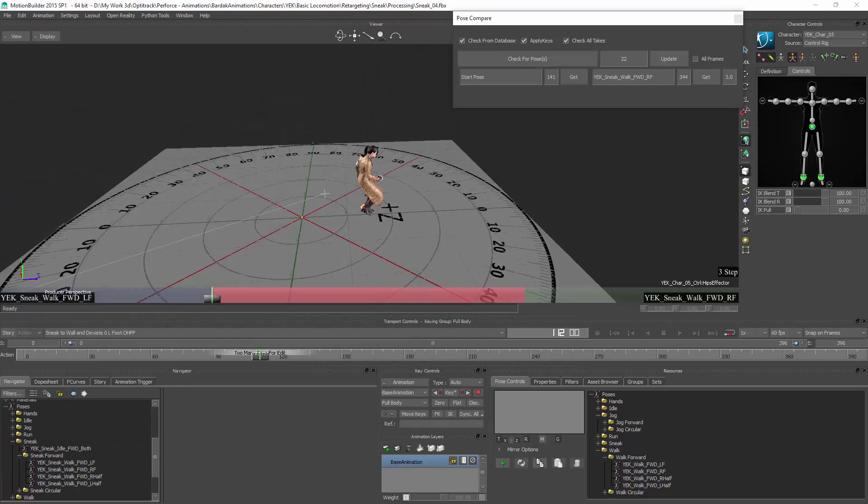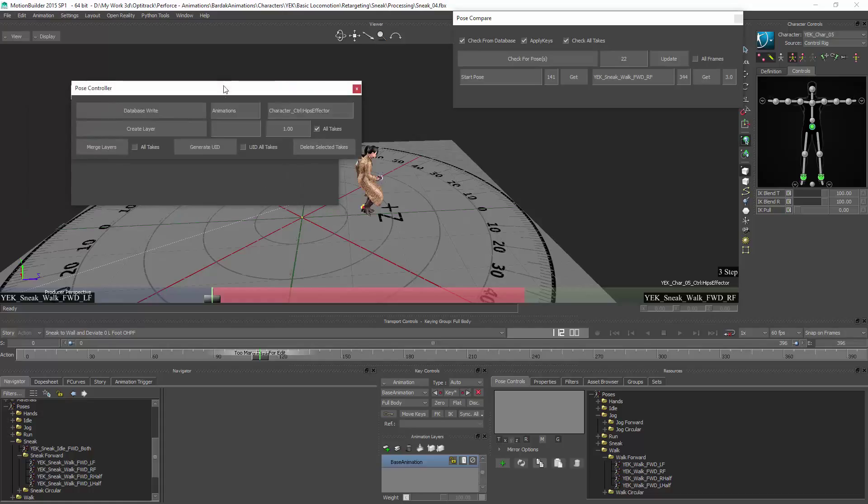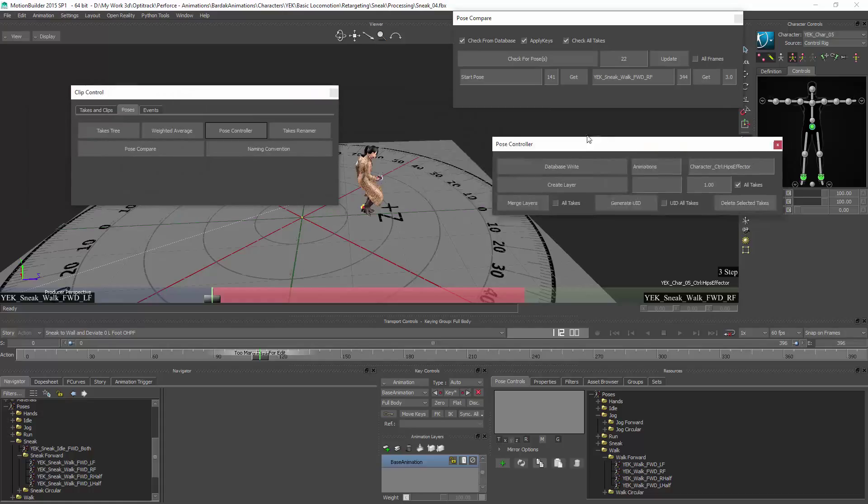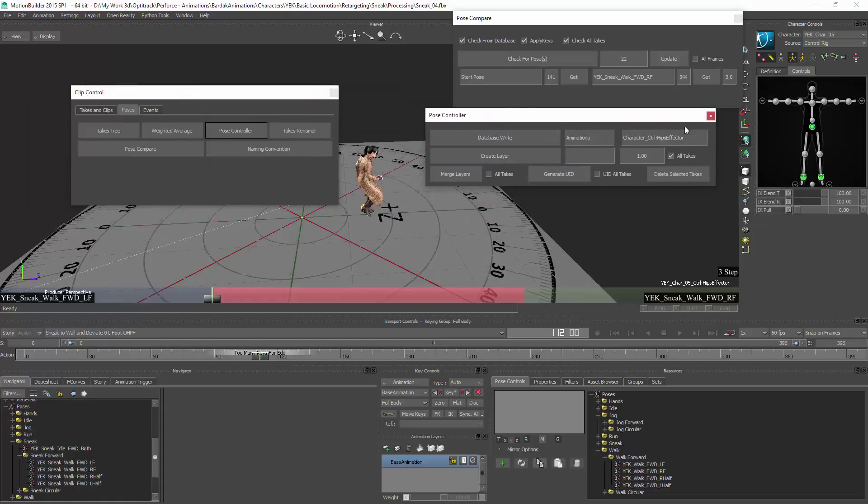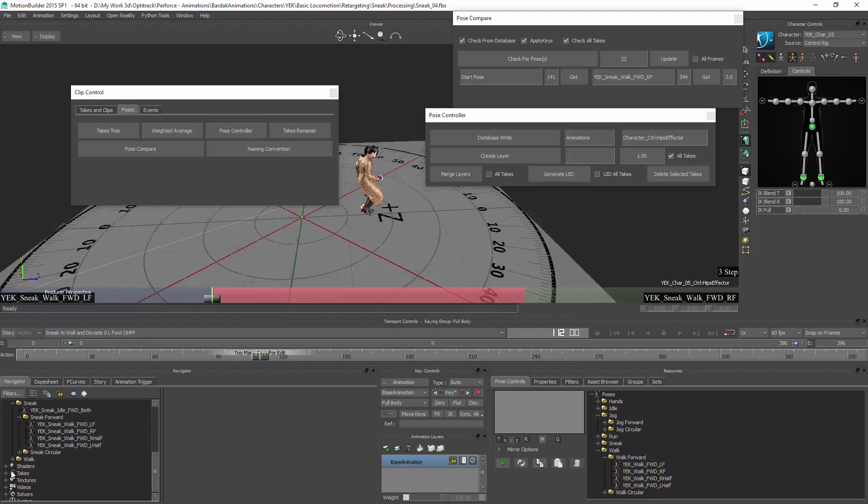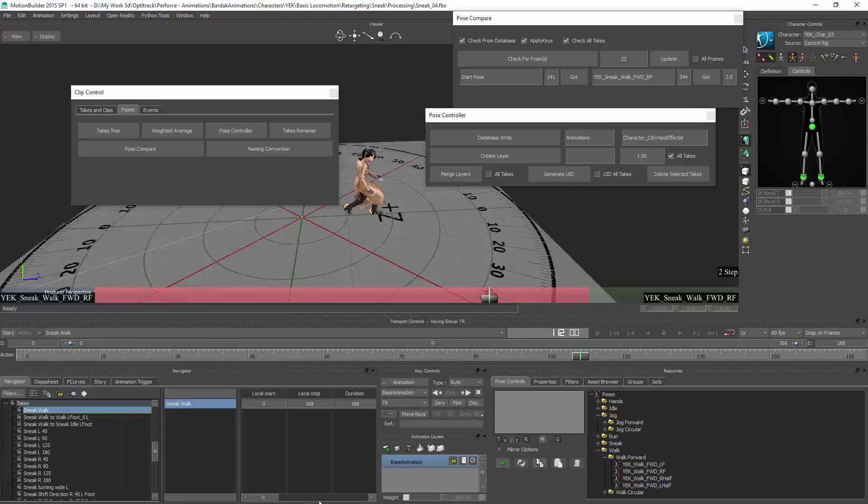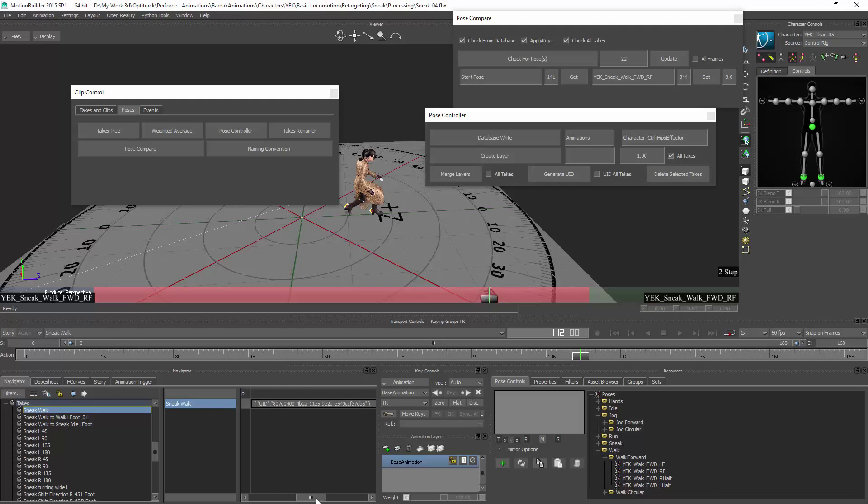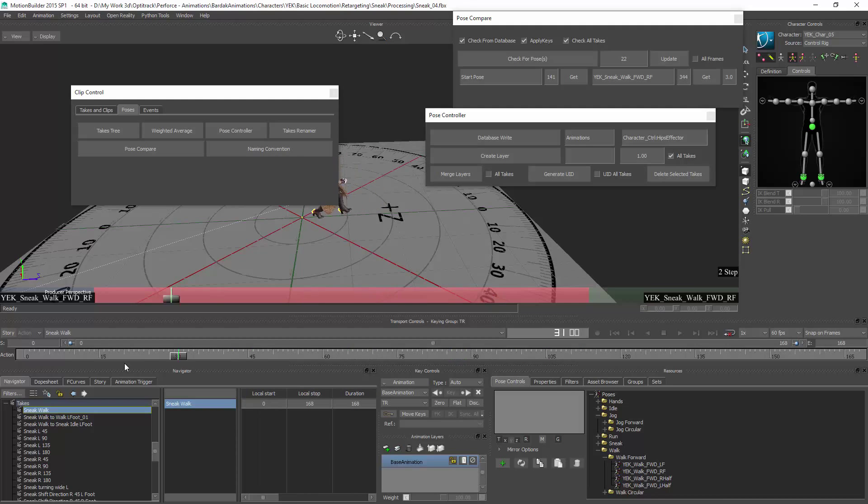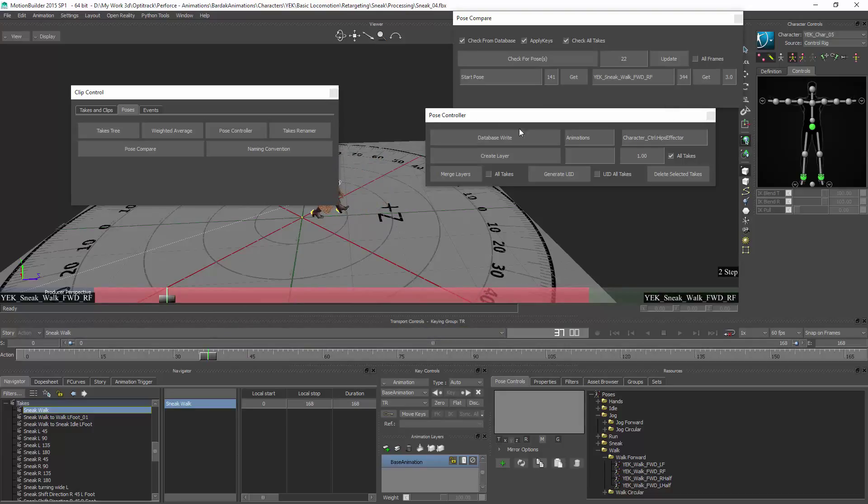Other things that we have created is the pose controller. This is going to help me to import the animations into the database, create unique IDs for all the animation and store them into the take comments. Each take has a field for comments. So here I store the unique IDs so I know how to communicate with the database. Set new names and start and end poses and so on.